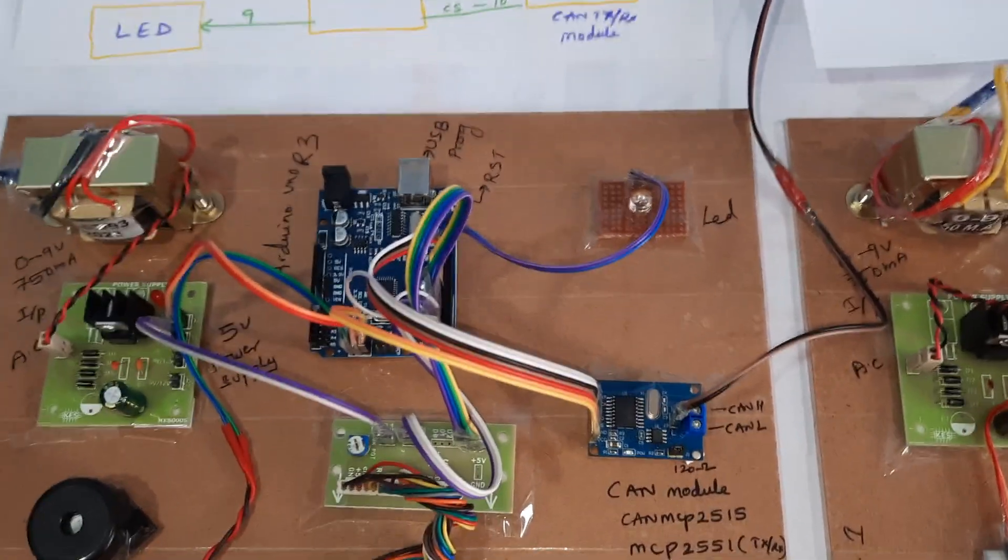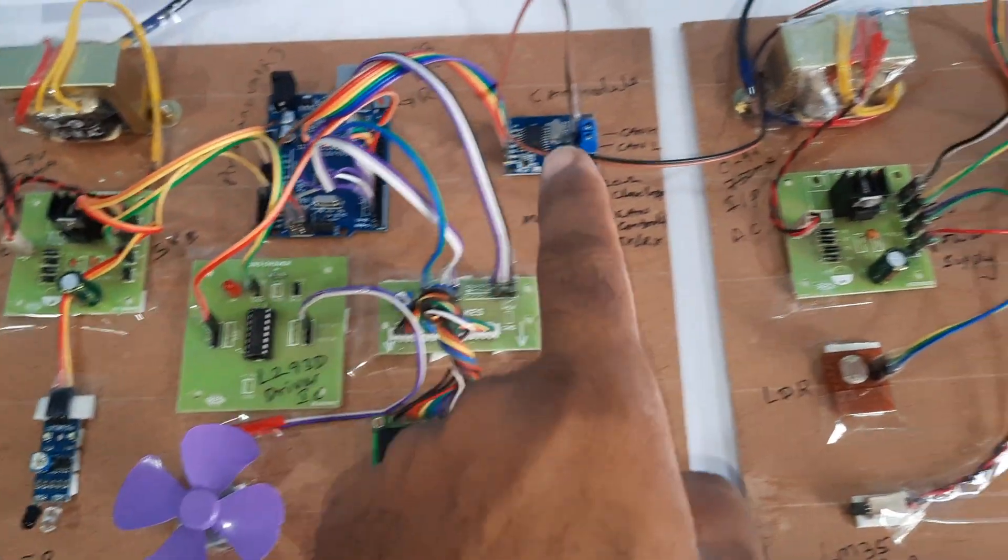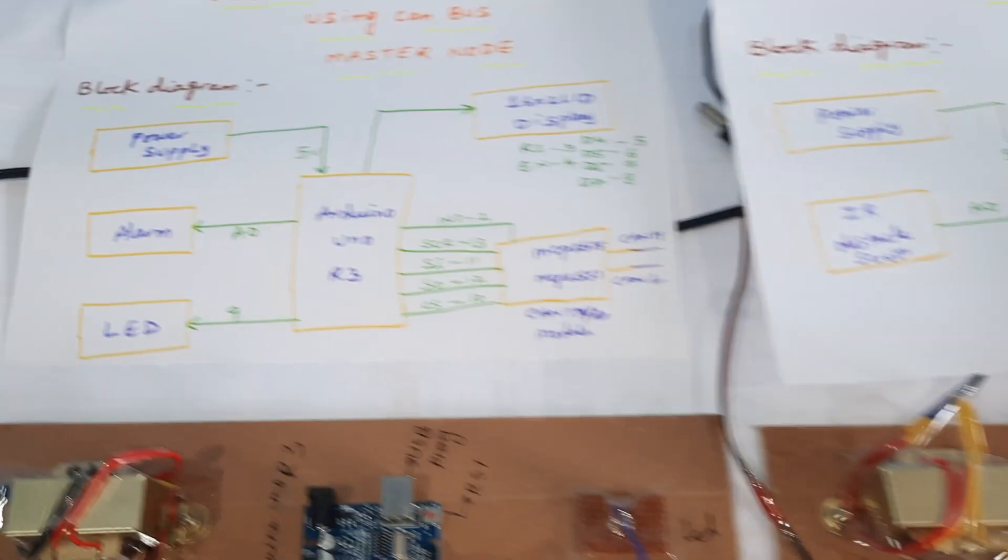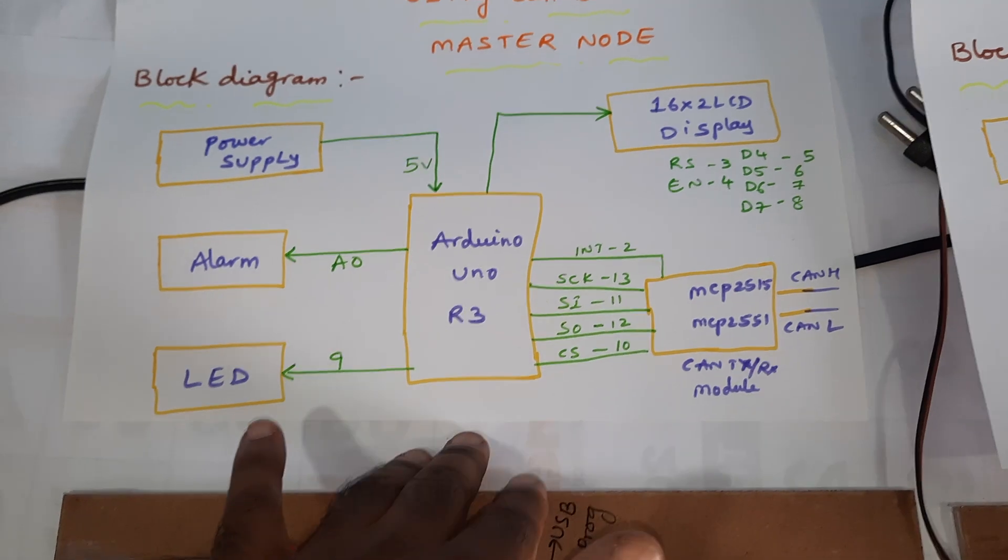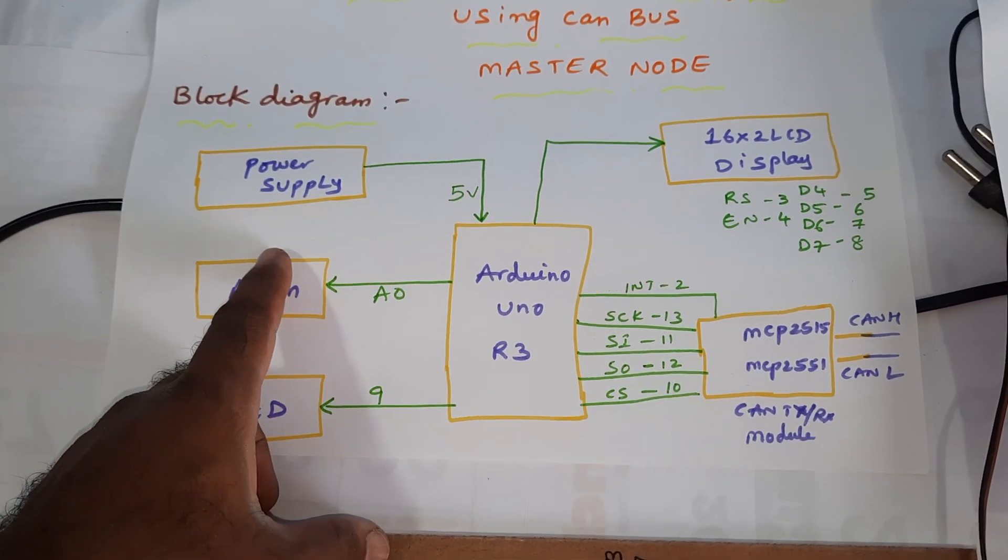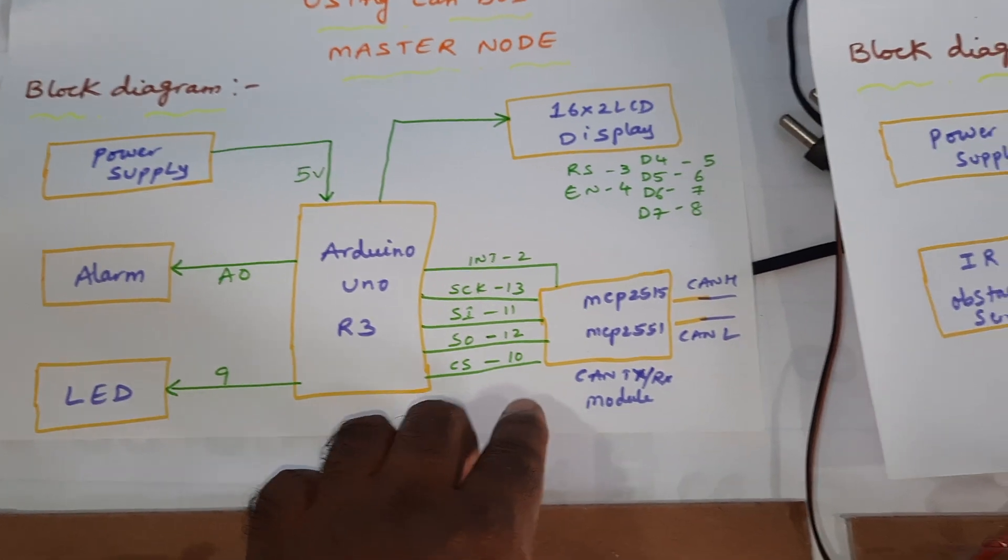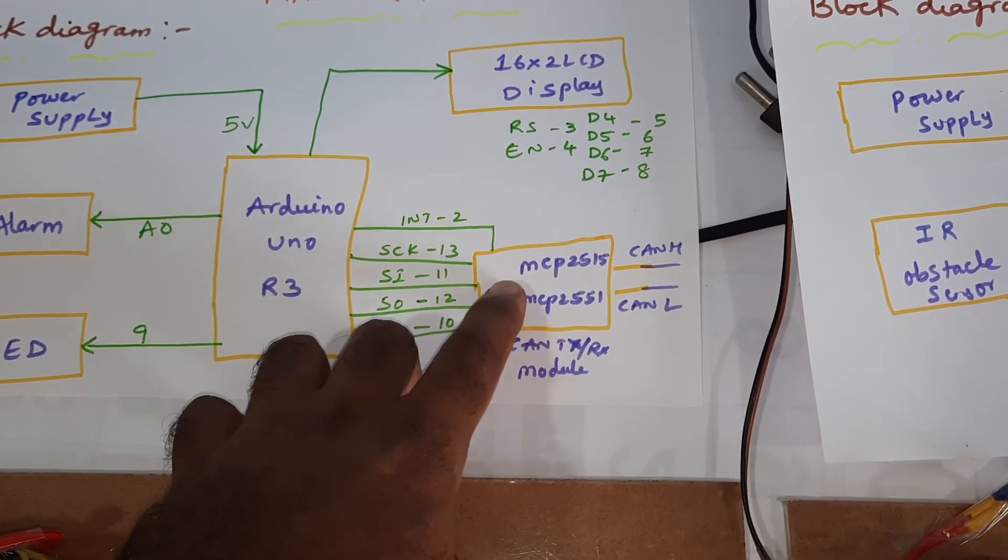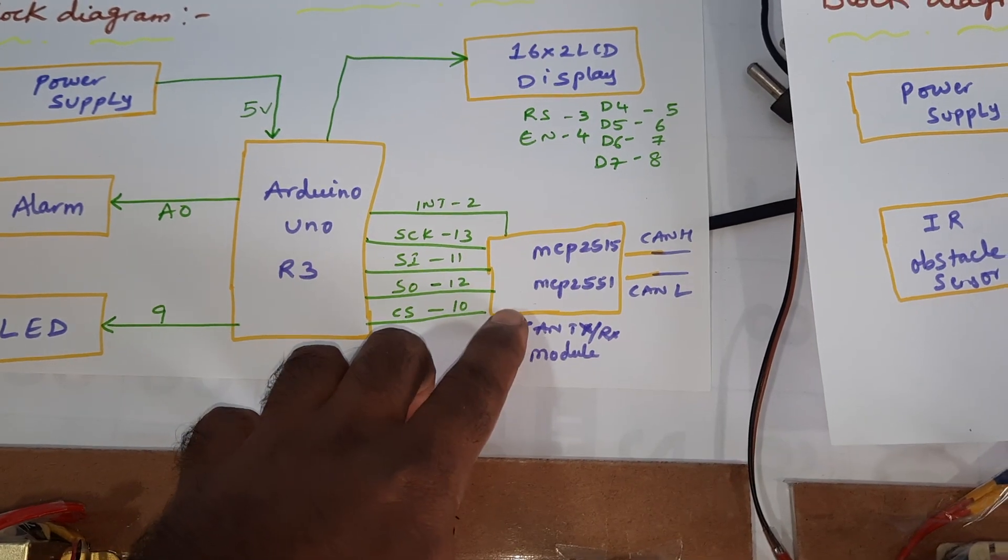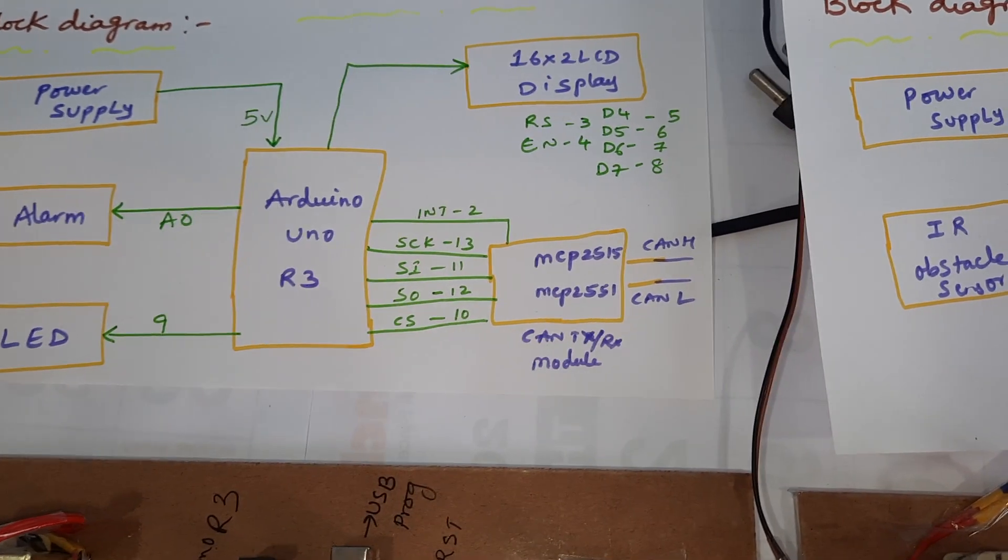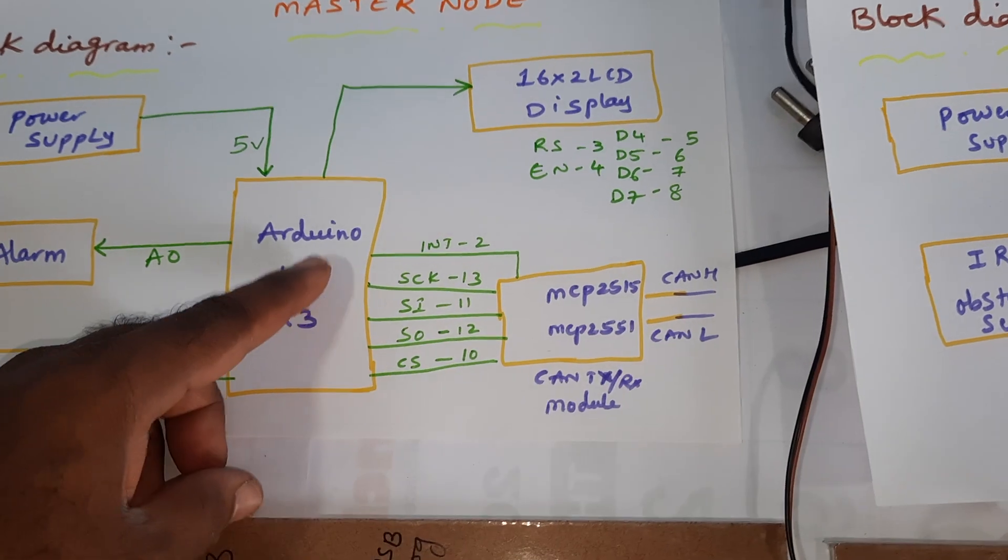Each node consists of Arduino along with CAN controller. Coming to the master node, master is the receiving node. It has power supply, Arduino UNO R3 board, CAN controller board which consists of one MCP2515 CAN controller and MCP2551 CAN transceiver.